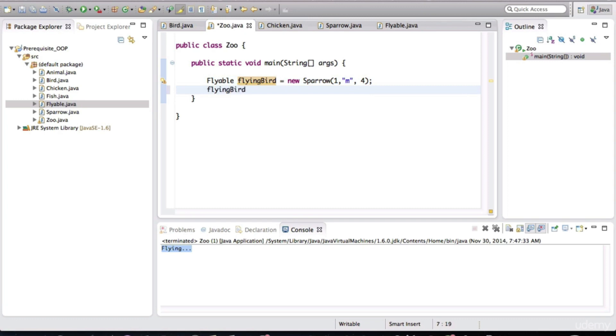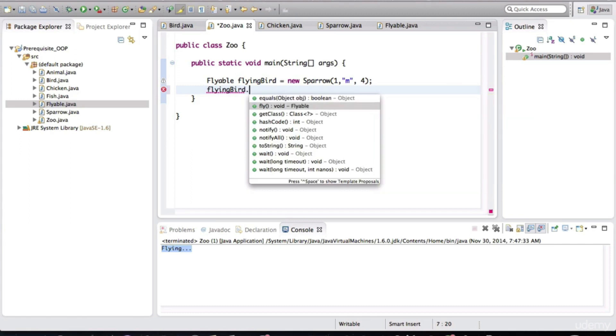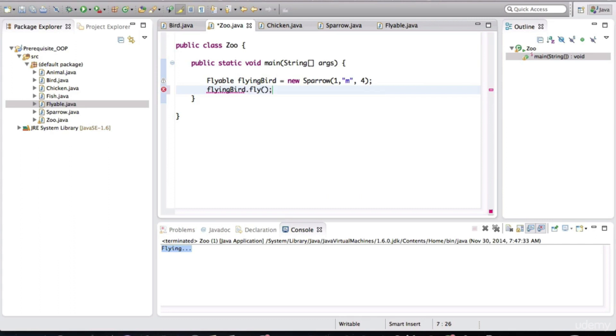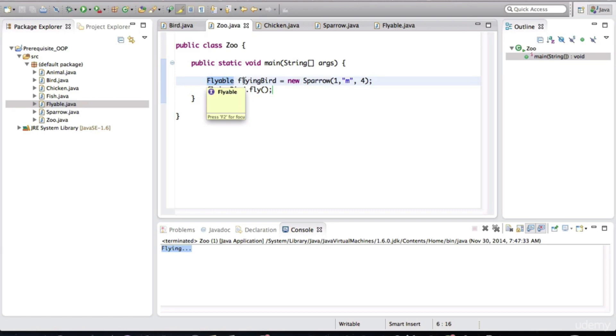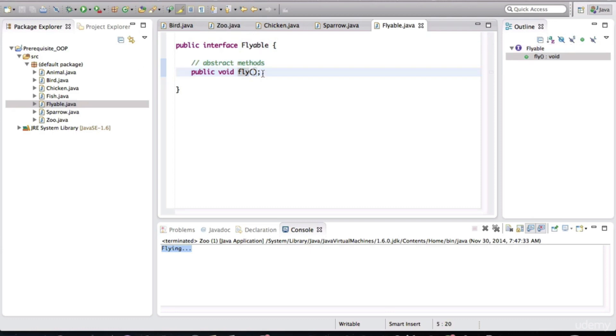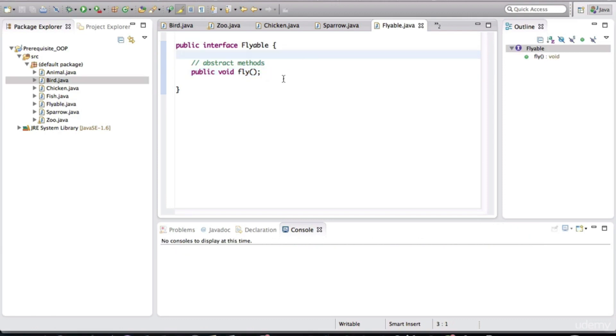So what methods do you think this particular instance variable will have visibility to? Can you take a guess? Let's see. Flying bird dot. I see fly in there. Do I see any other methods? No, that's it. That's the only method that it has visibility to. Because remember, what is its type? Its type is flyable. What is the specification? If we click on that, it just has one method in there. So this is the only method that will be visible. But notice something.